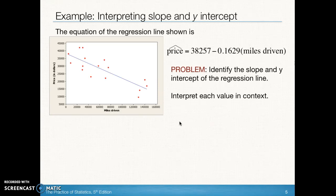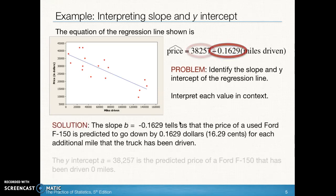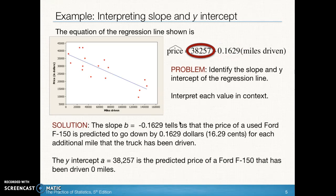That's not the only way you can verbalize those interpretations. You can pause here and read through the solution so that you can compare the way I said it to the way the slide shows it.